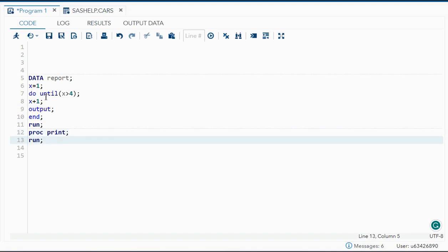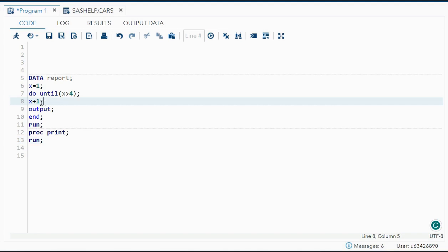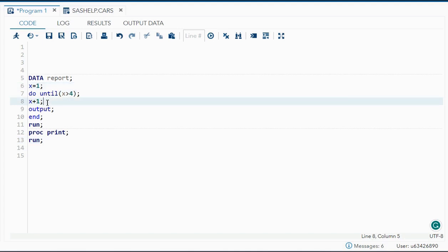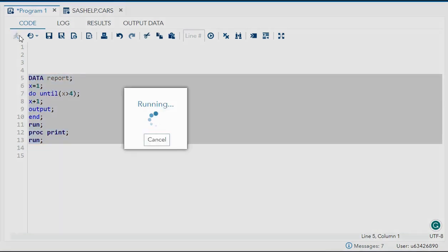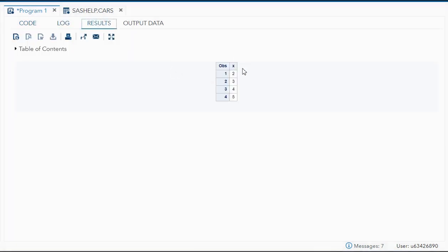Now I will run the syntax. As I told you, it will first iterate the statement and then check the expression. So my value should be: one plus one is two, so my first value should be two, then three, then four, and the last one will be five because five is greater than four and the expression became true. So my values should be two, three, four, and five. And over here you can see my values of x are two, three, four, and five.